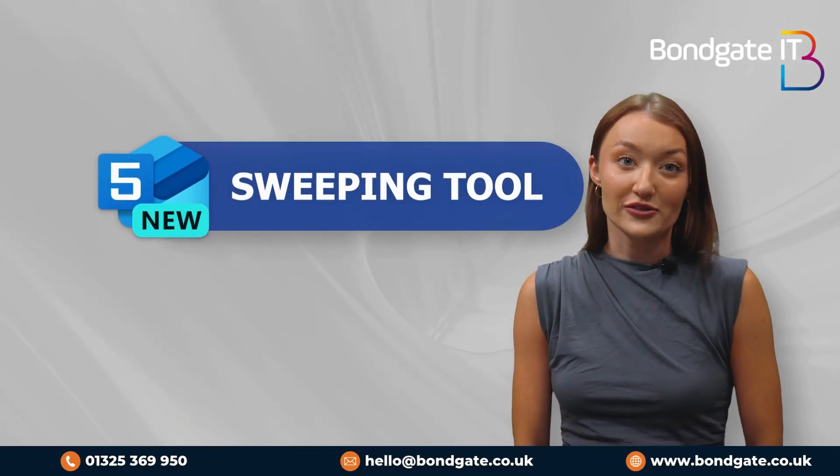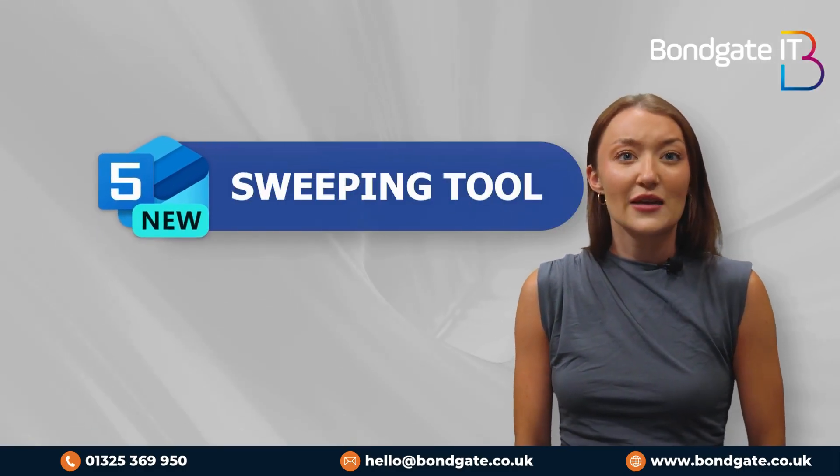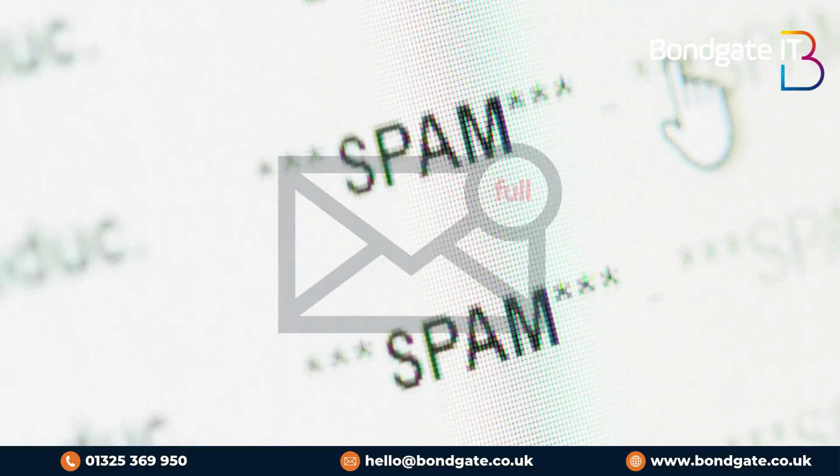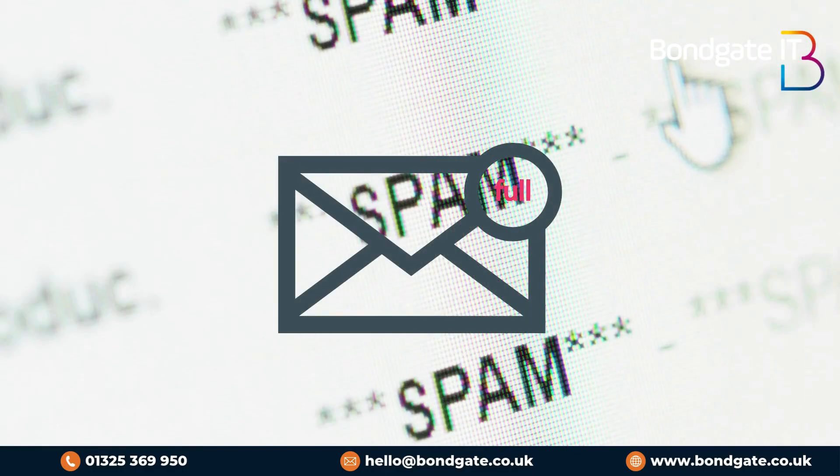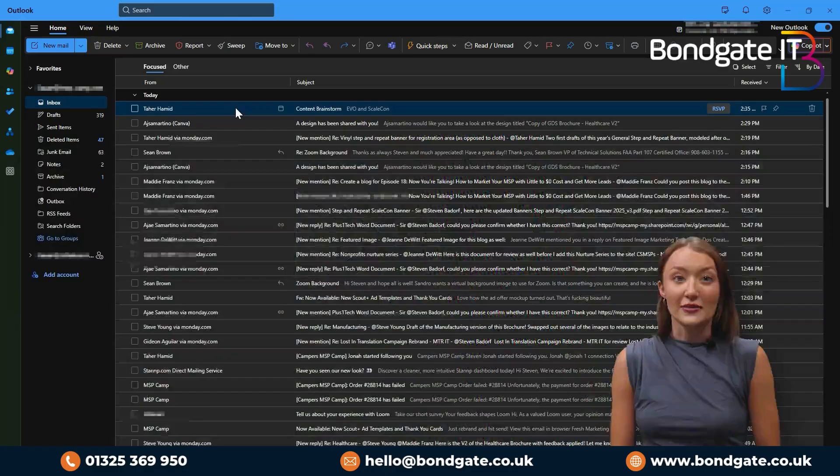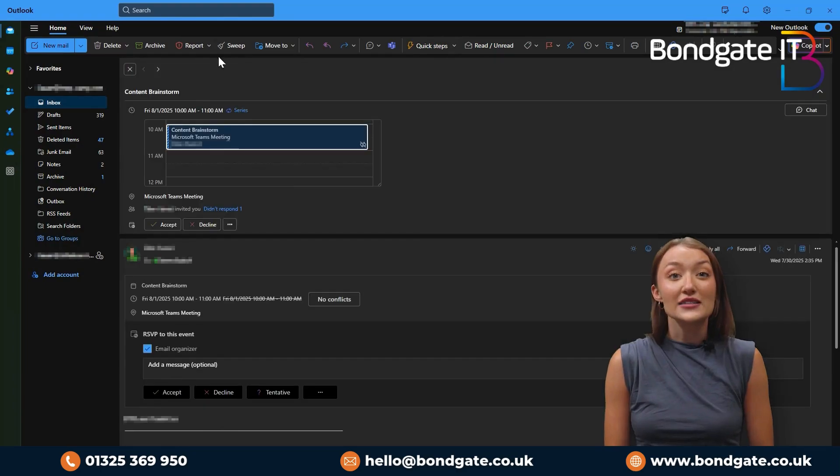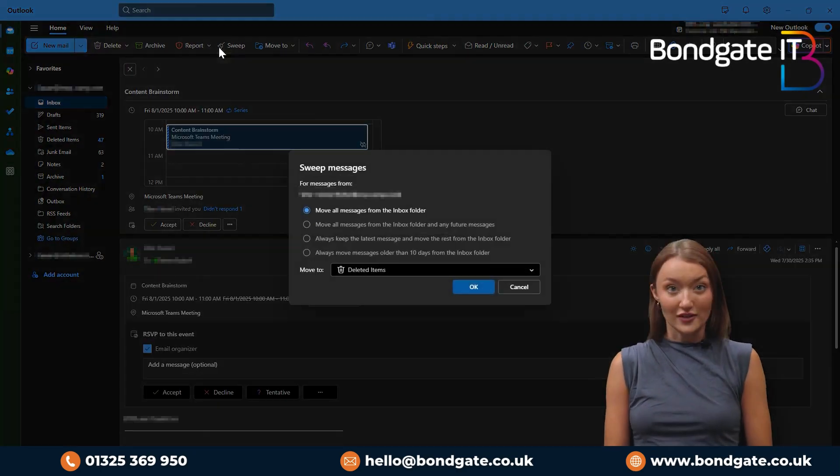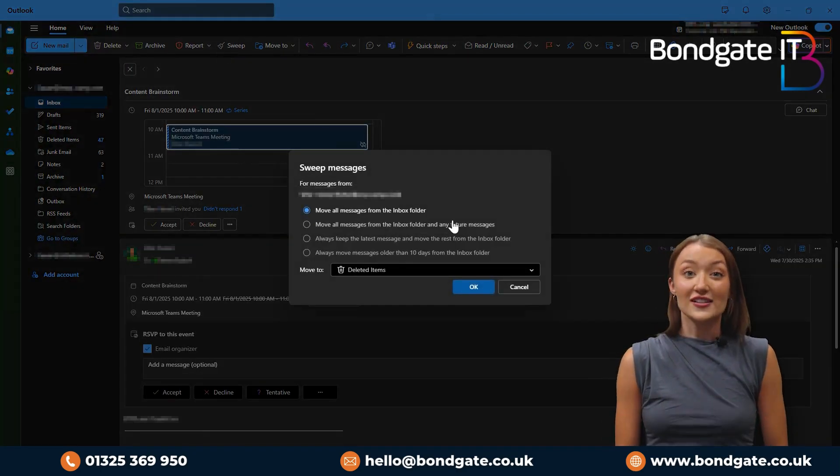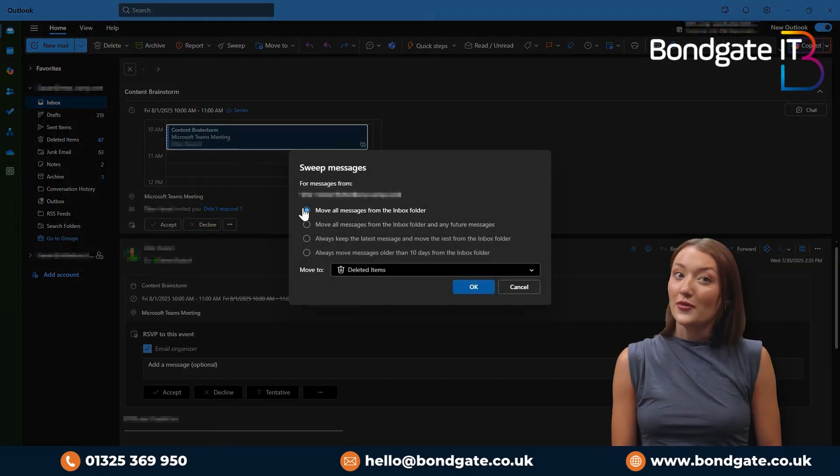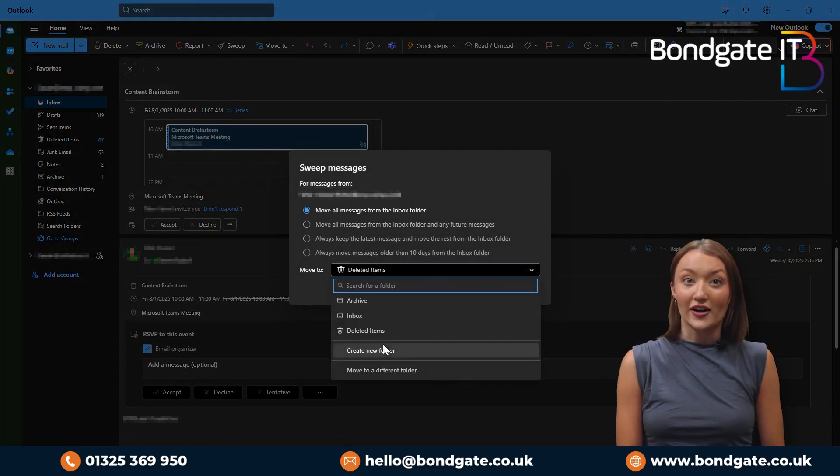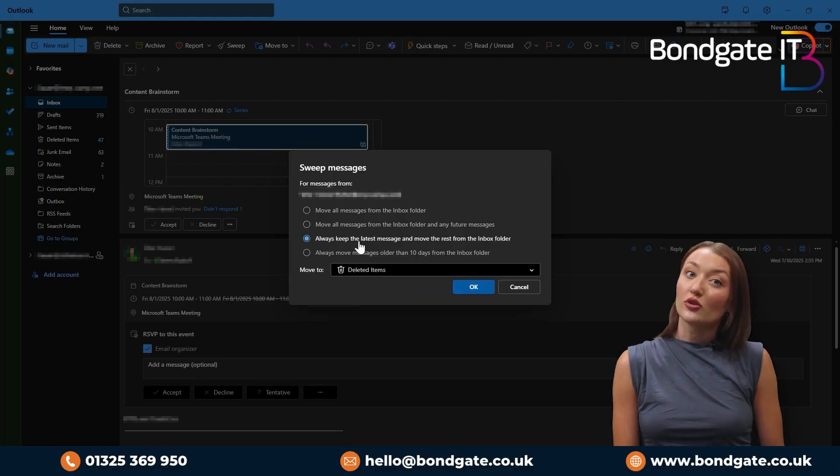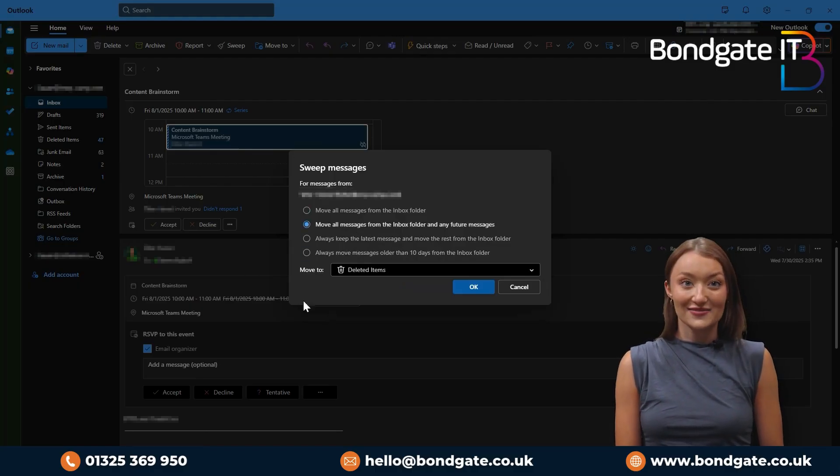Five, the sweeping tool. Inbox getting out of hand? Use sweep to clean up emails from the same sender with just one click. Just look for the broom icon in your Outlook taskbar and set your rules on a per email basis.